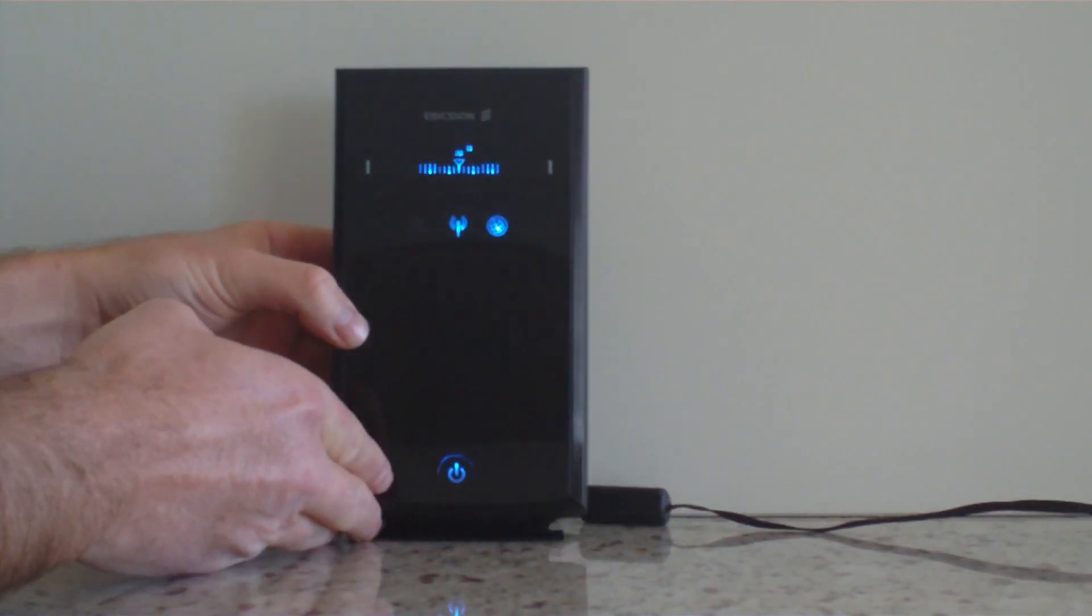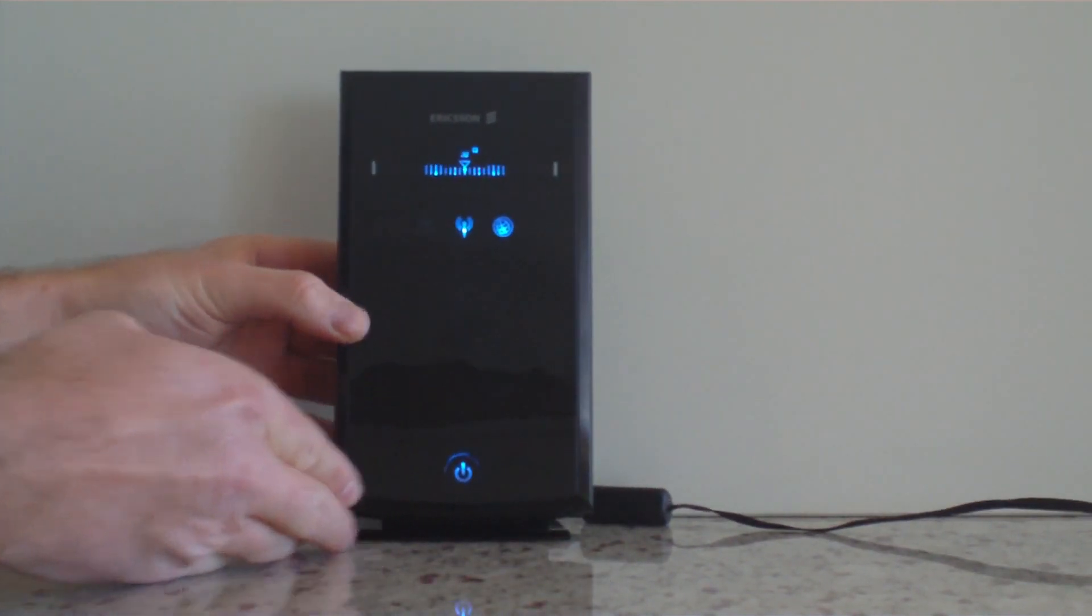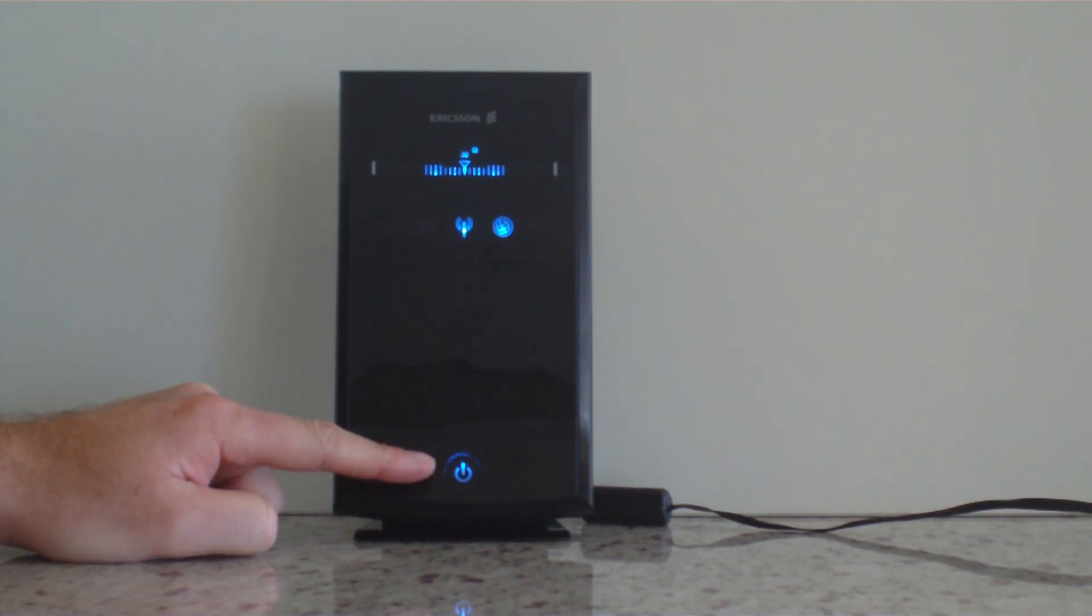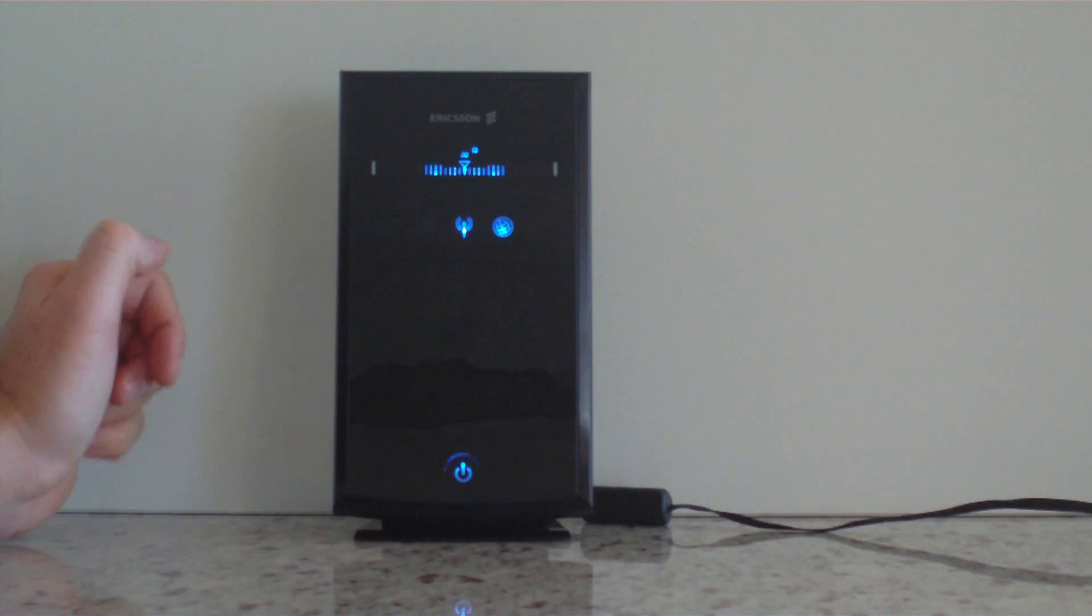On the front of the unit here you've got your standby button and that shuts down the internet component so it turns it into a voice only unit.